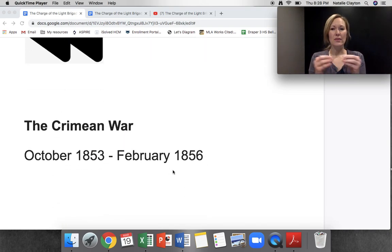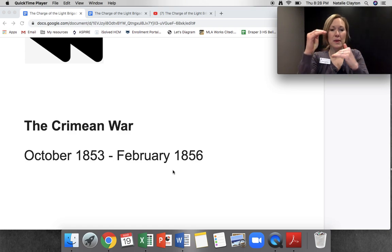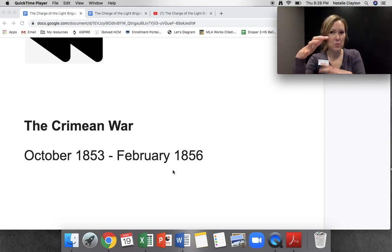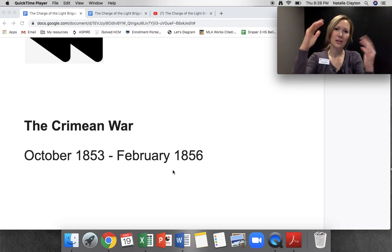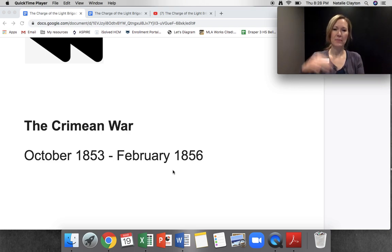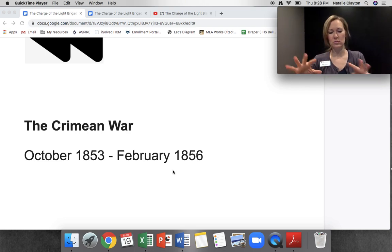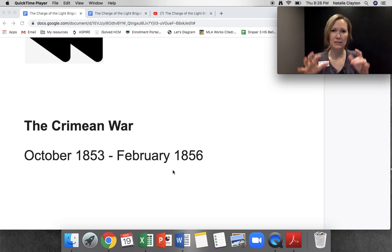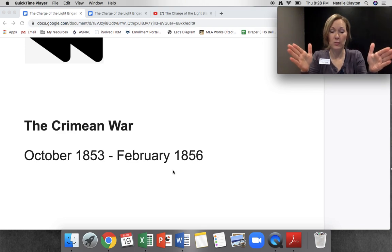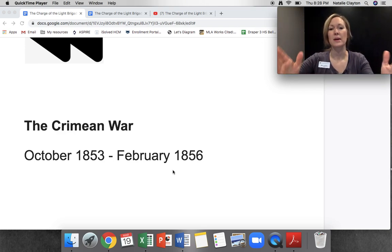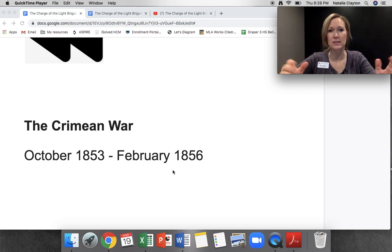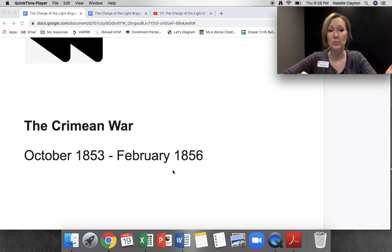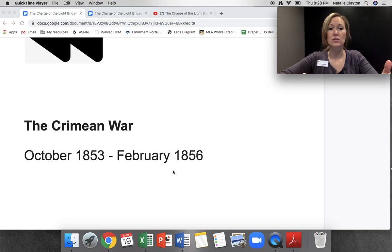The Battle of Balaclava is a battle within the Crimean War. When there's a war, there are different battles or events that happen throughout. This war lasted from 1854 to 1856, and we know that the Battle of Balaclava took place in October of 1854, so it was early into the war.